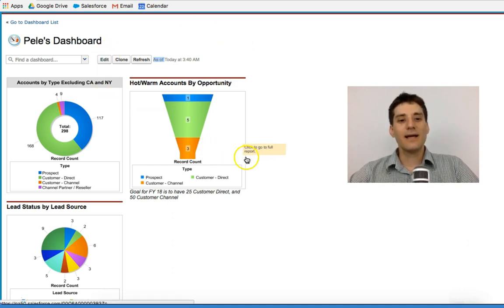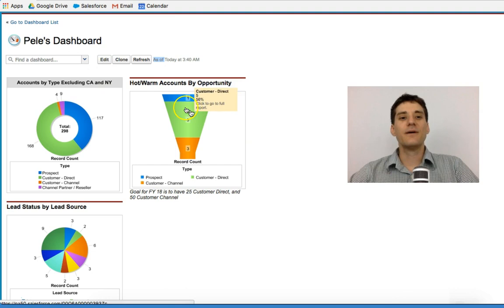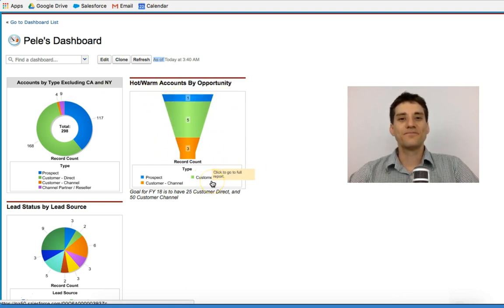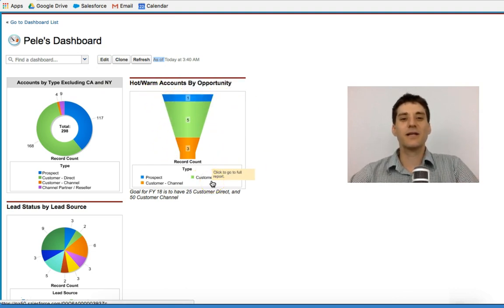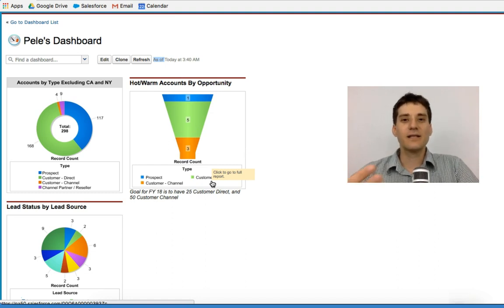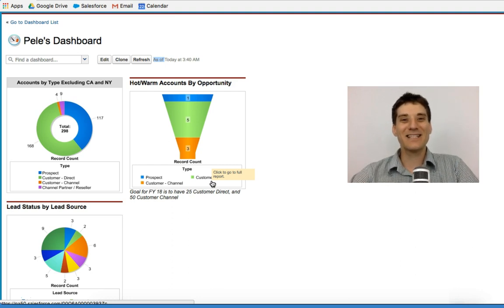I showed you how to edit, how to add information in, and even how to edit the chart. In the next lectures, we're actually going to build a dashboard from scratch. And you're going to get a sense of how these pieces fit together. I look forward to seeing you in the next lecture.